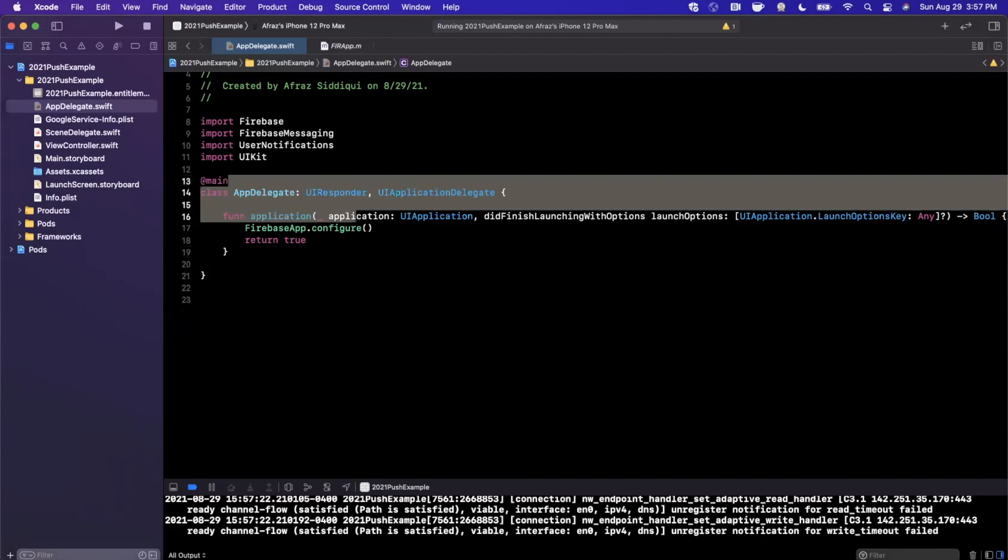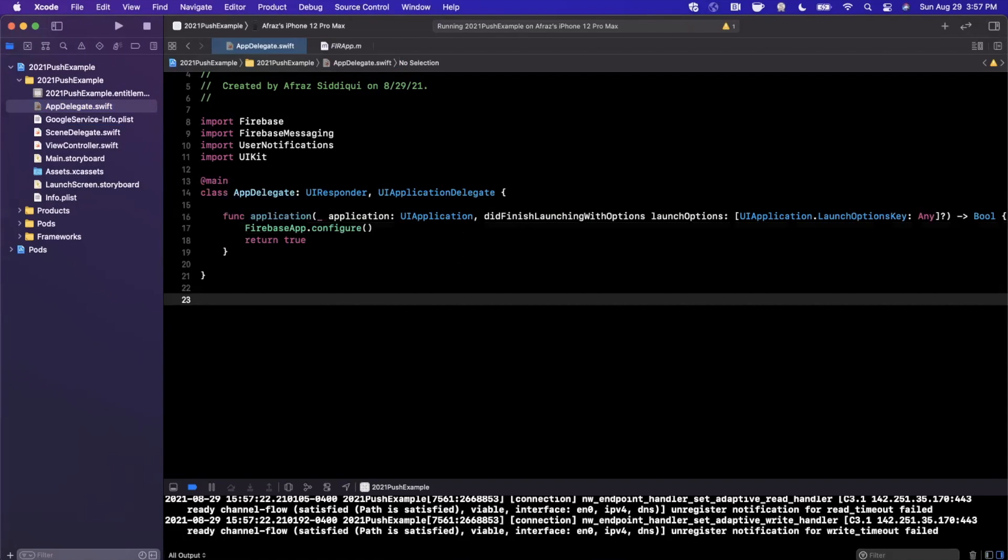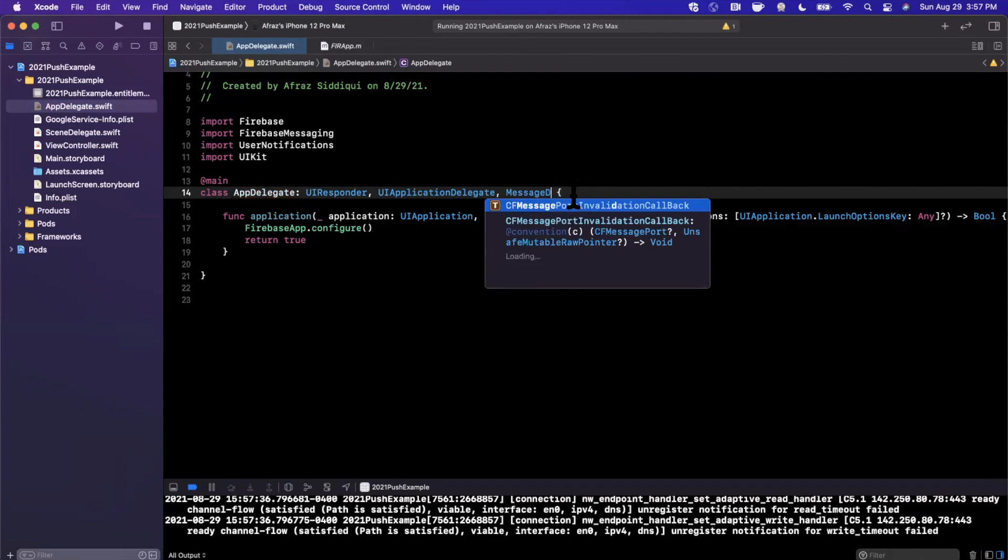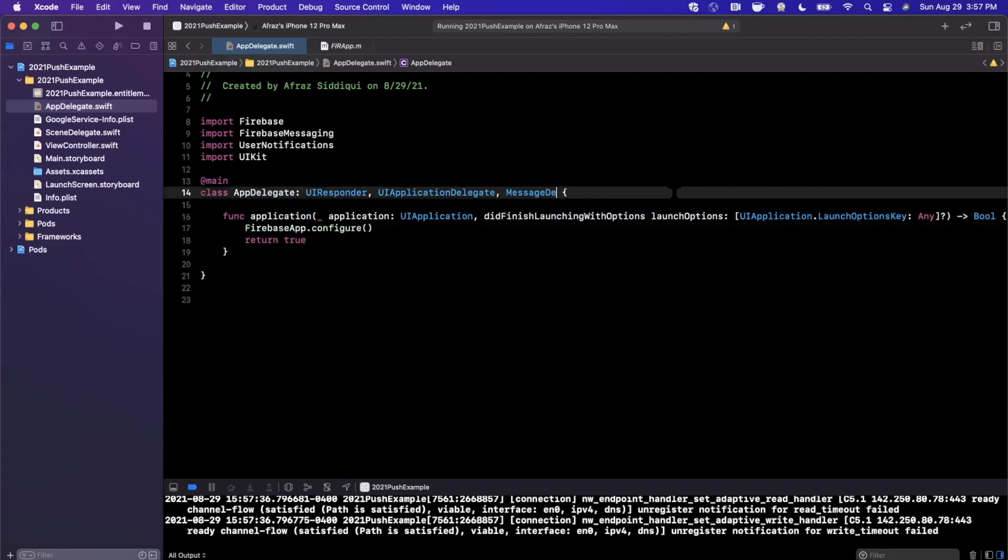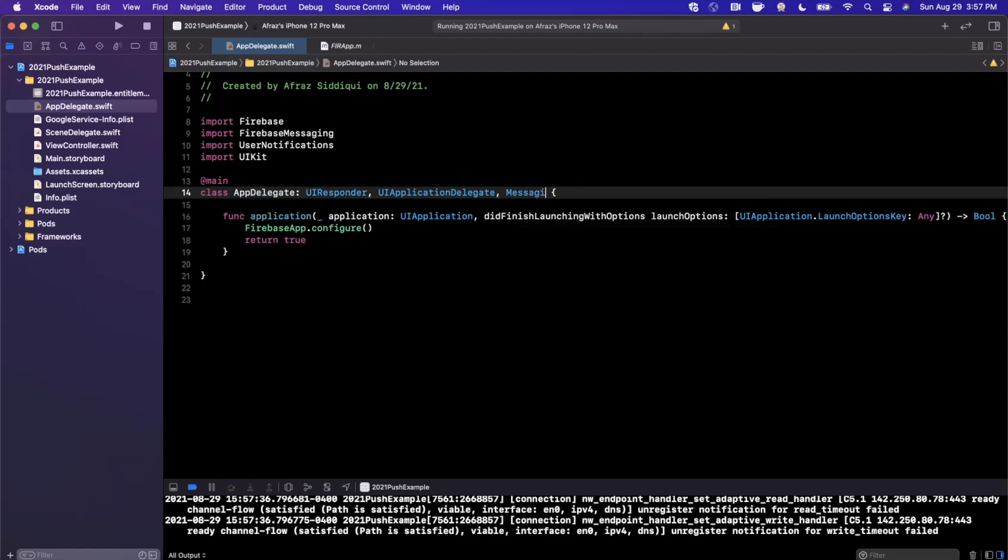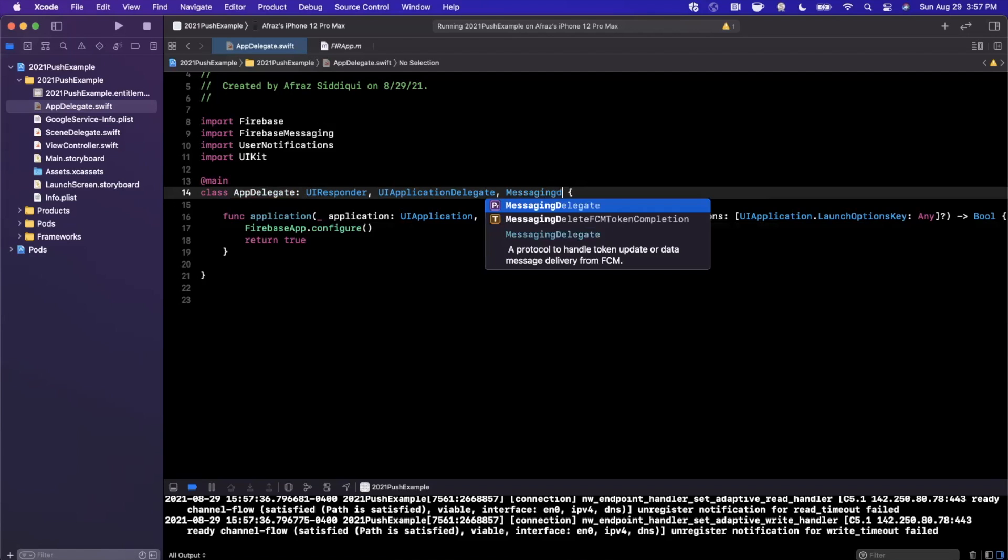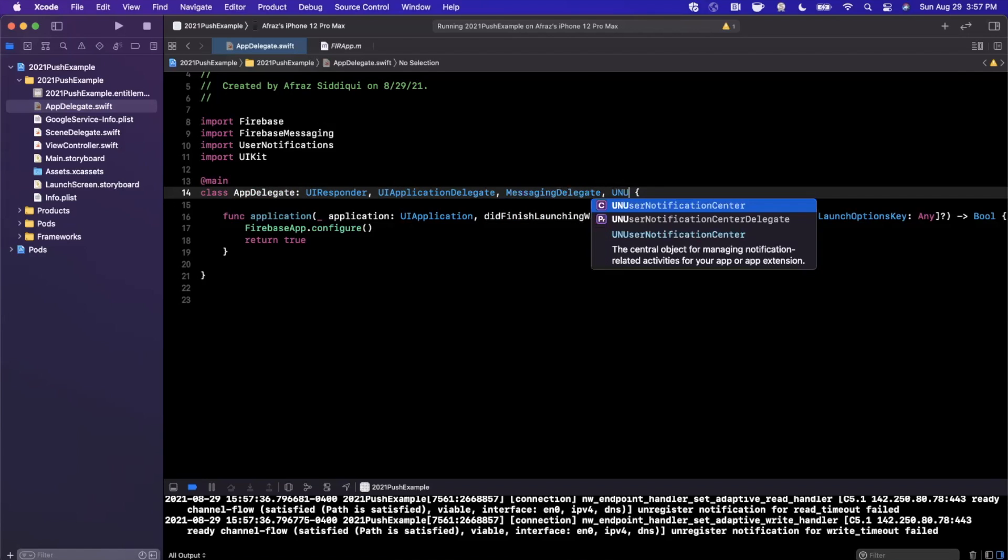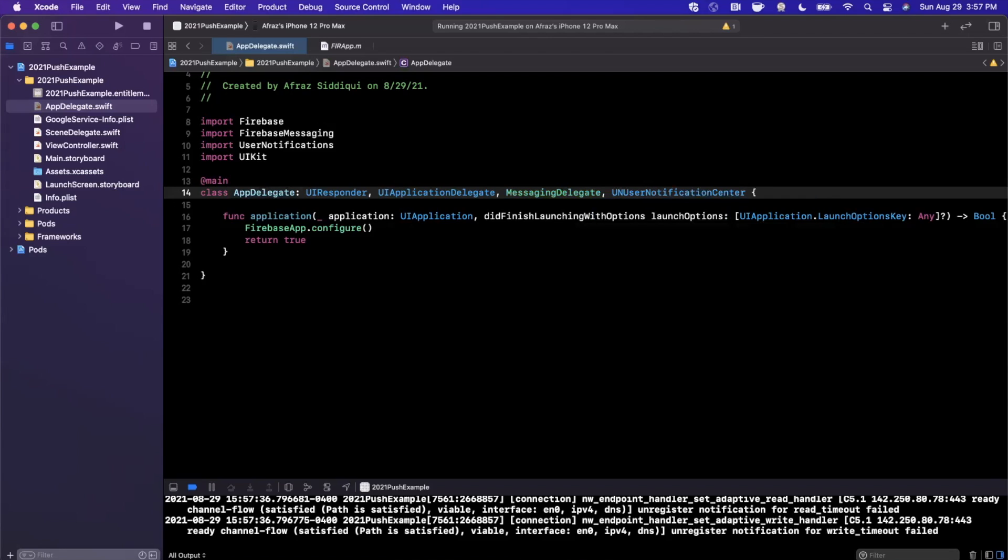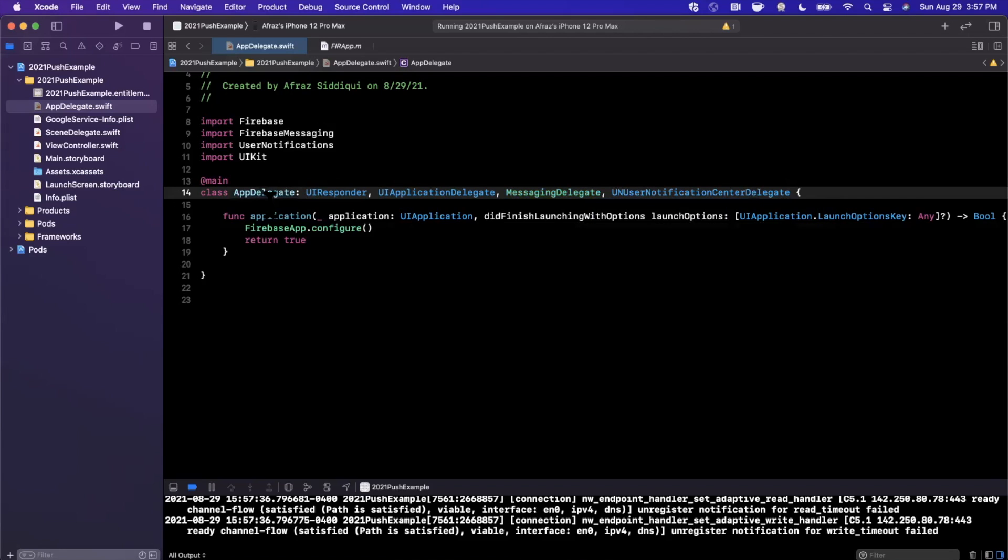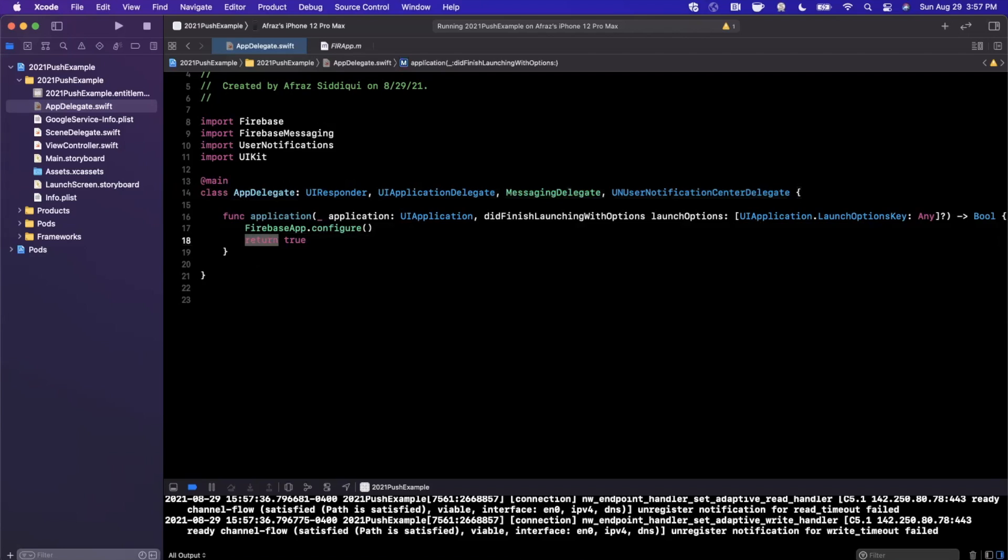So the first thing we're going to do is we're going to conform to two protocols. The first one is MessagingDelegate, let's make sure I spell that correctly, MessagingDelegate just like that. The next one is the UNUserNotificationCenterDelegate. Let's go ahead and bring that in.